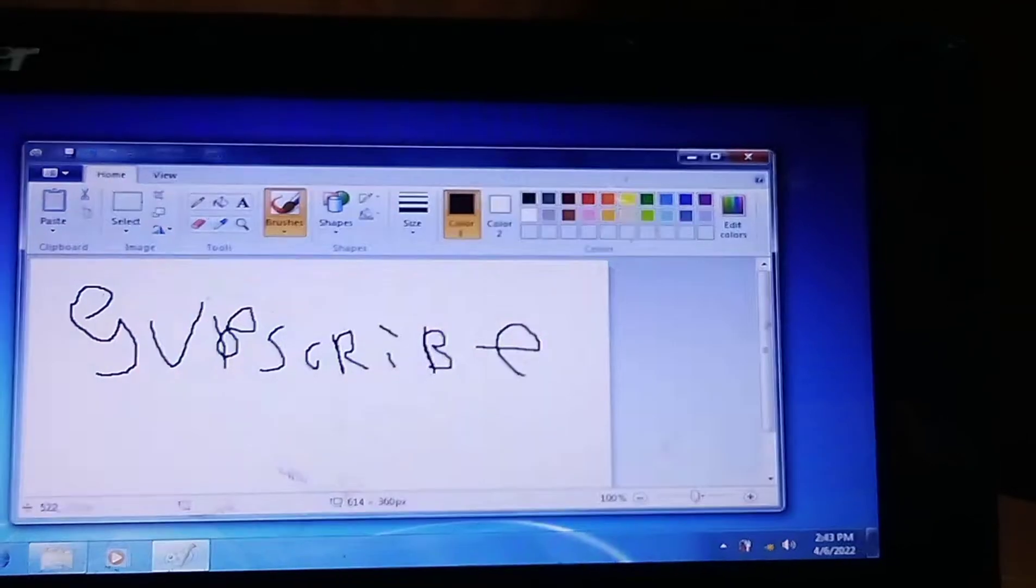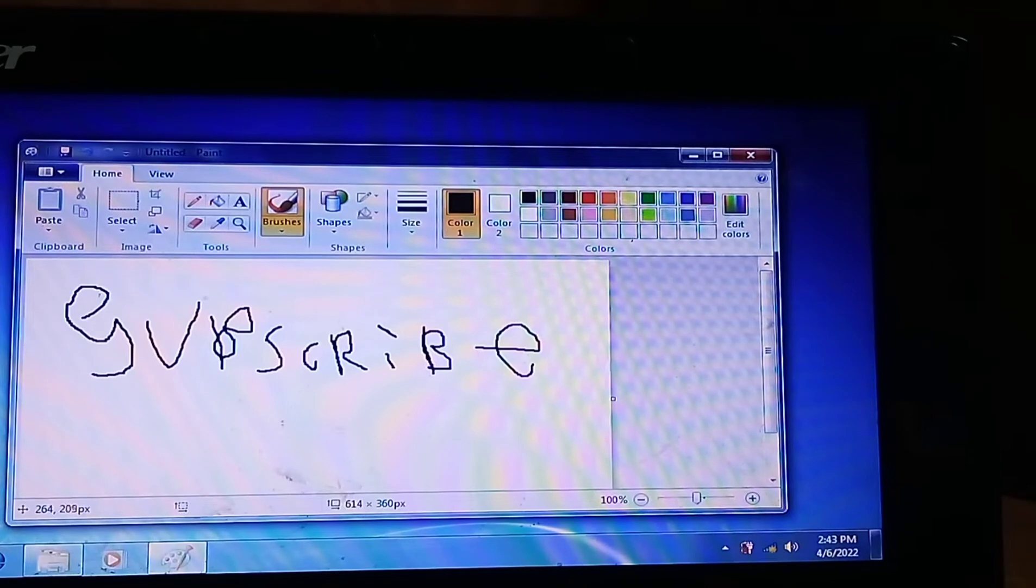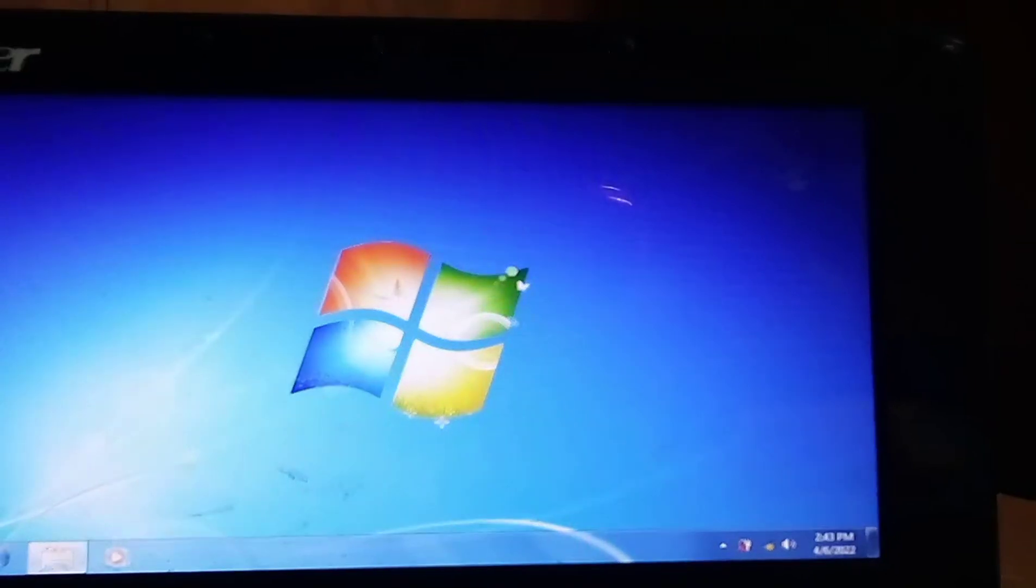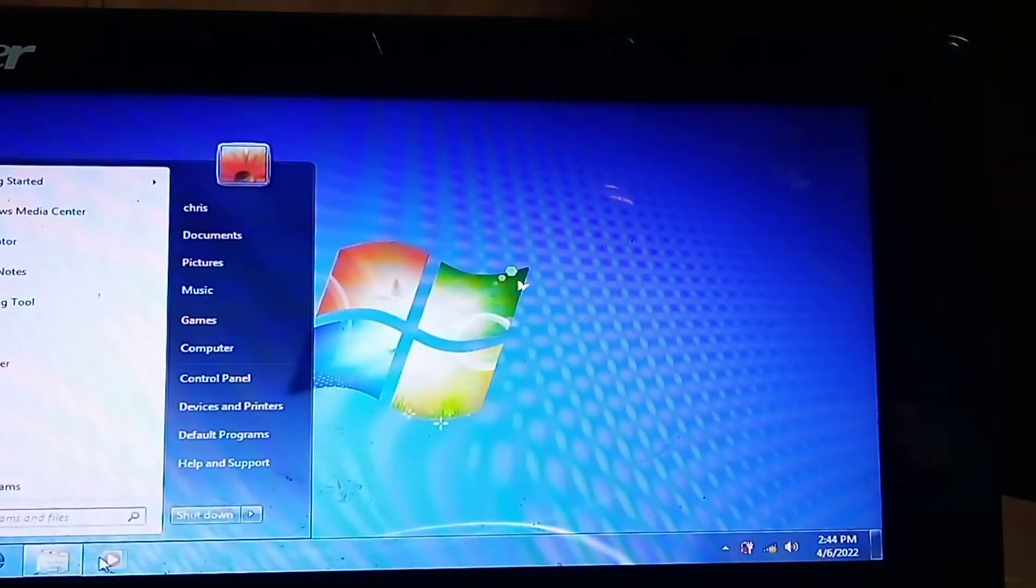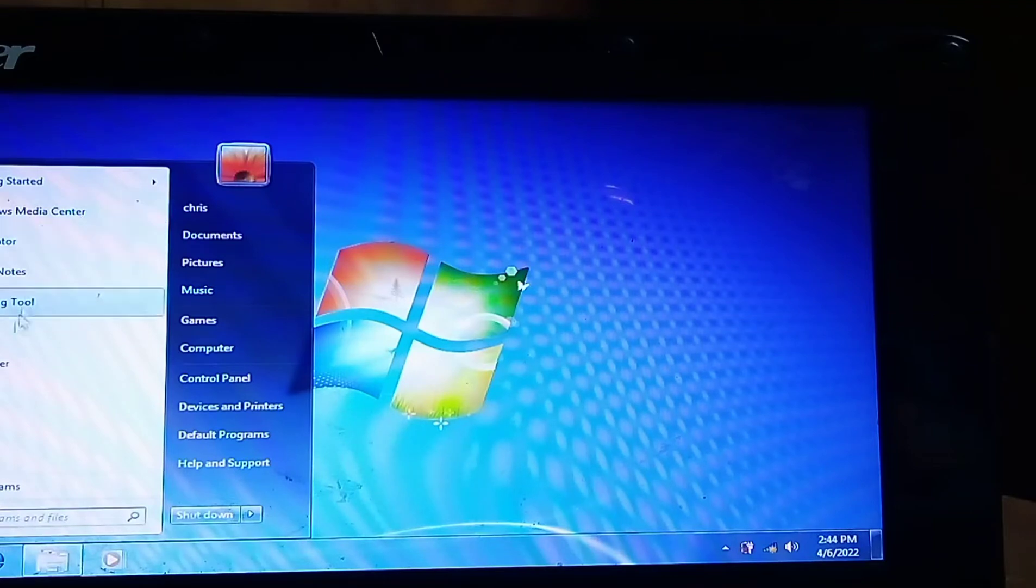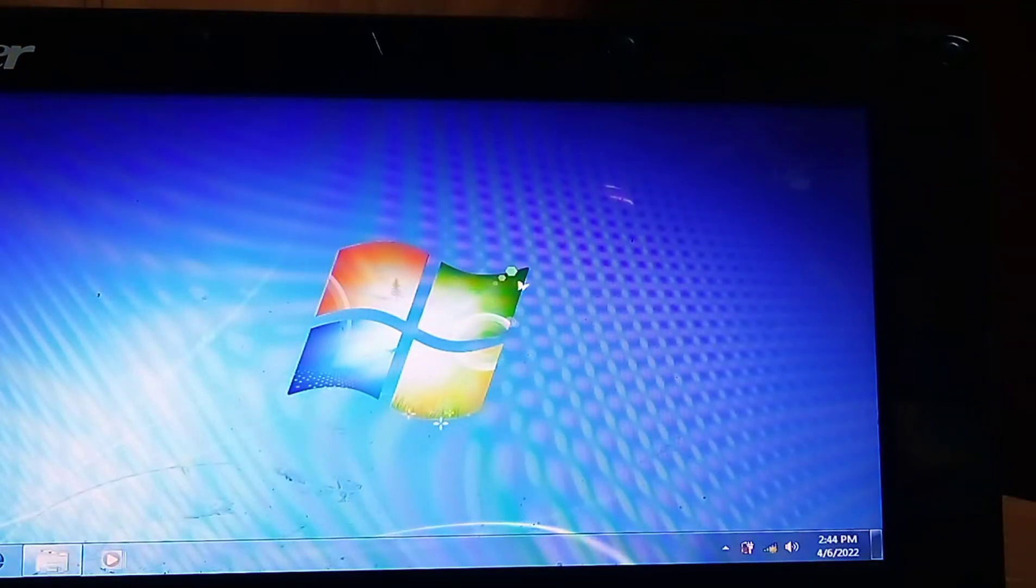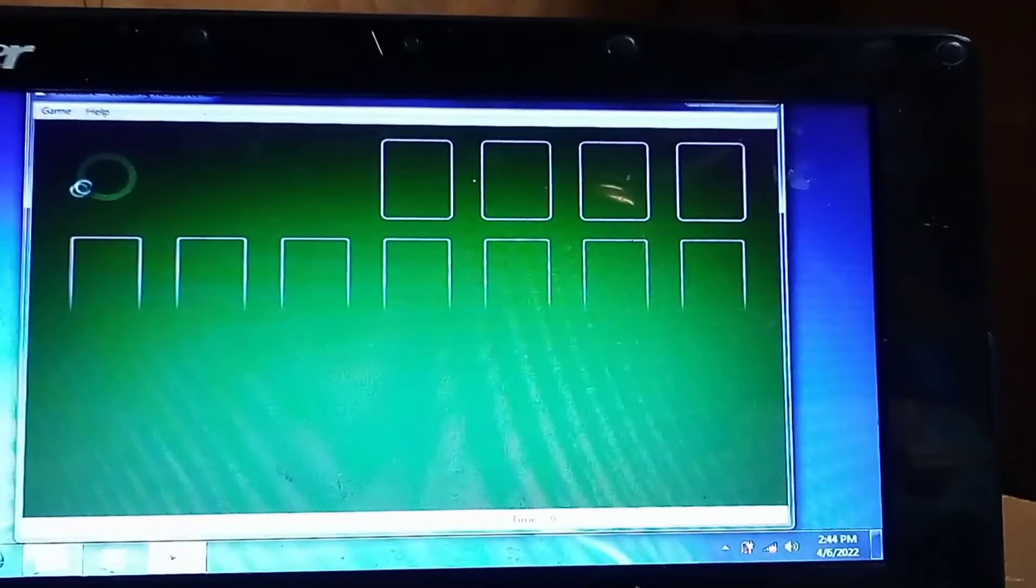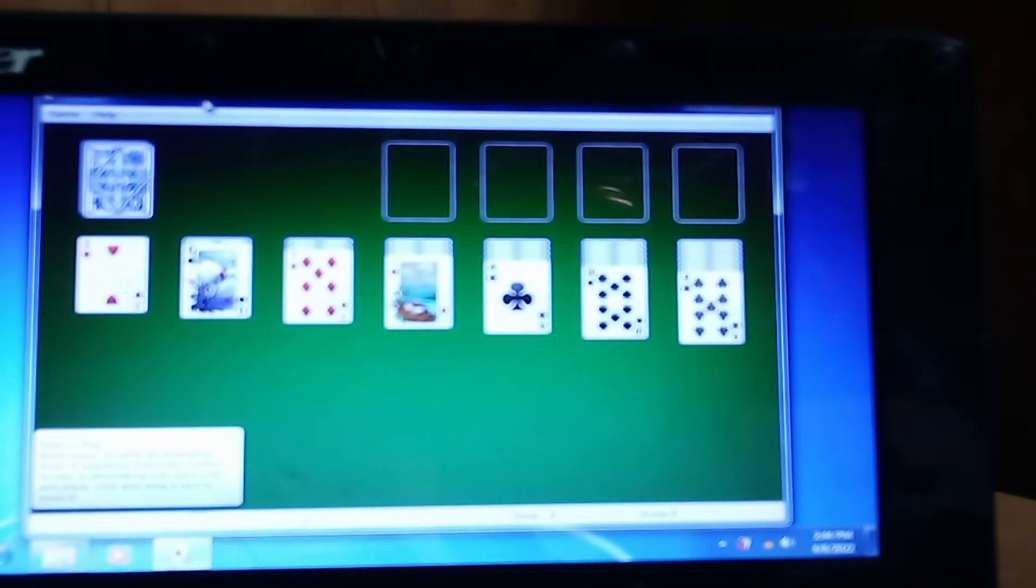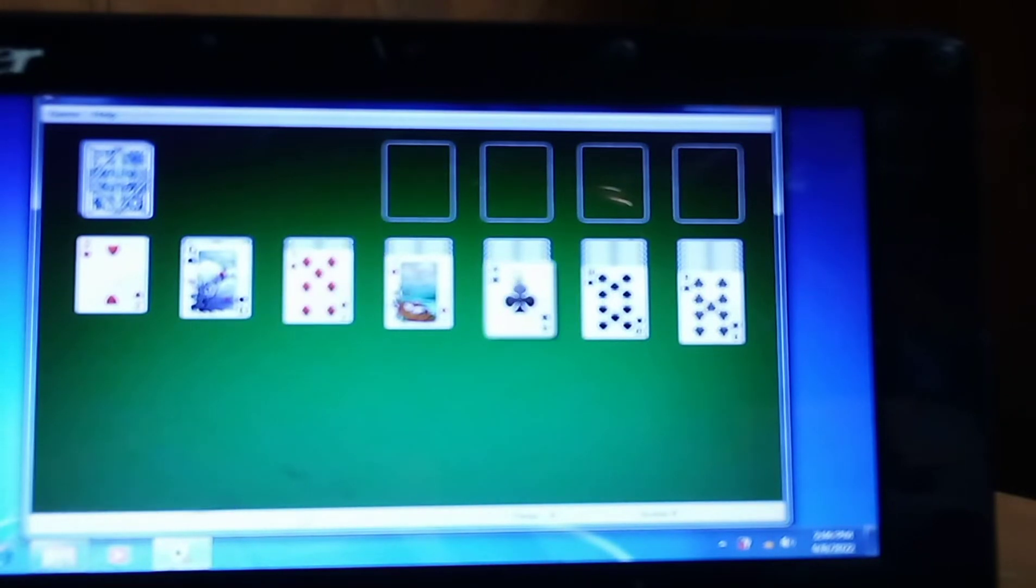We got classic Internet Explorer. I think this is Internet Explorer 8. We got Windows Media Center, Solitaire, which I have no idea how you play to be honest there guys. I kind of like the XP Solitaire better though.